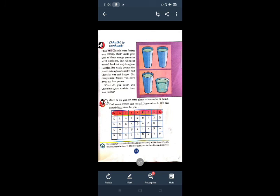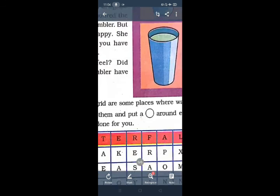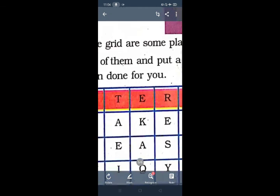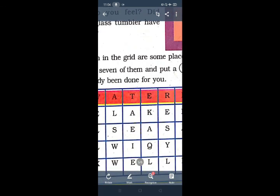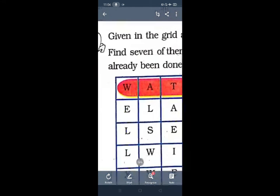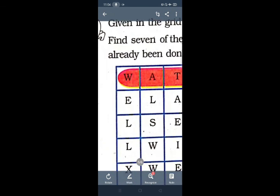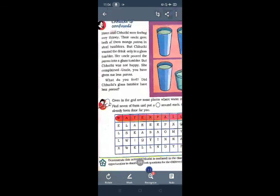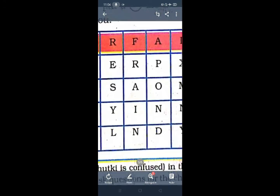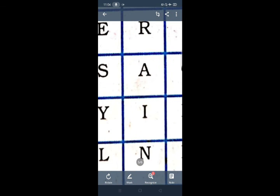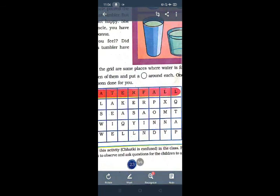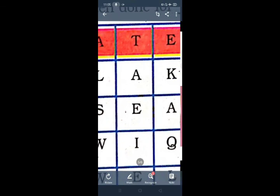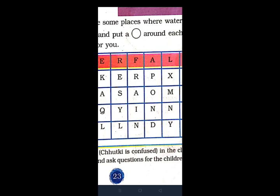Given in the grid are some places where water is found, find 7 of them and put a circle around each. One has already been done for you. Here you have to circle the places from where we can get water. First is given for you waterfall. The second is lake. Then sea. Well. Pond. Rain. This is the source of water from where we can get water.